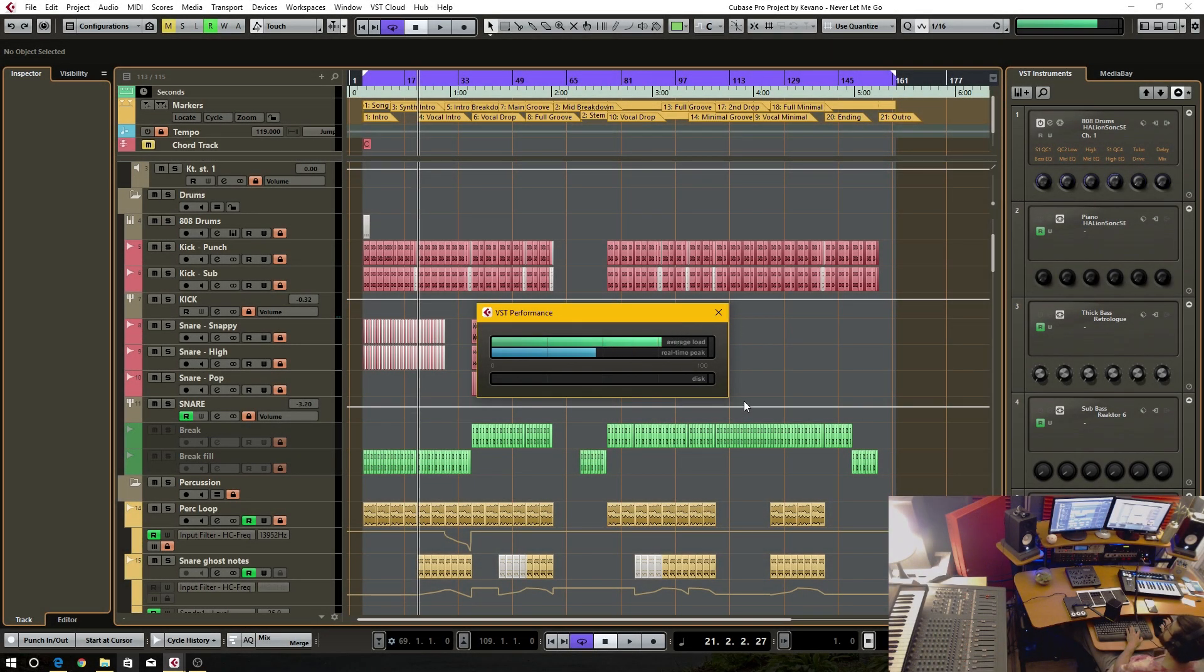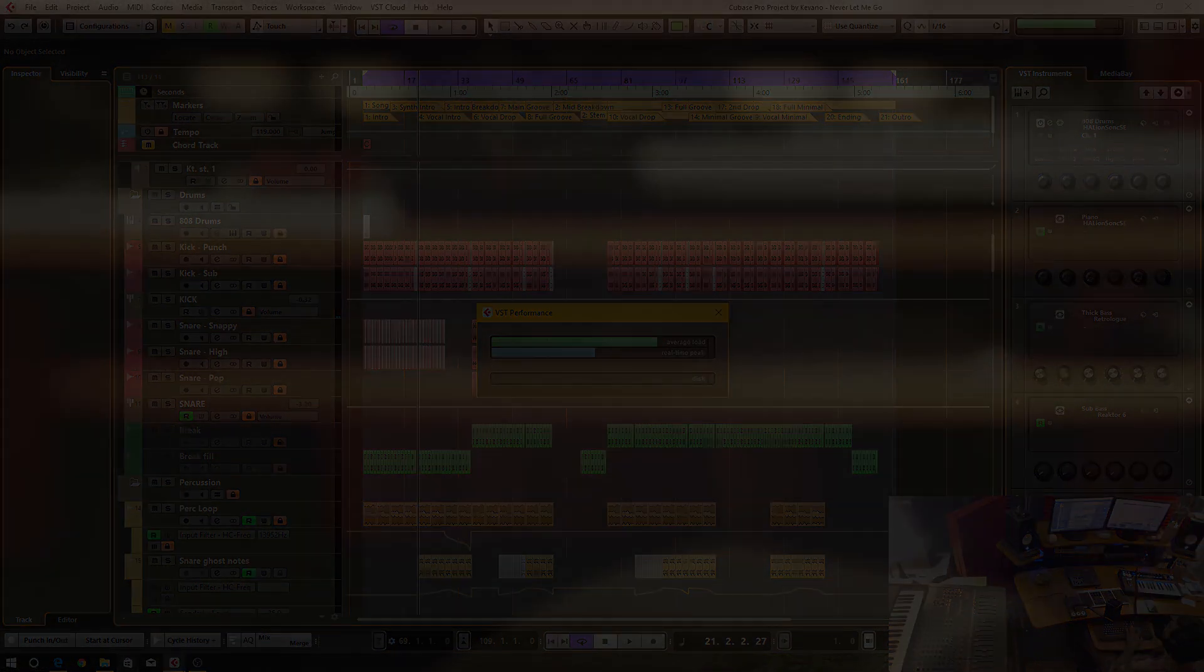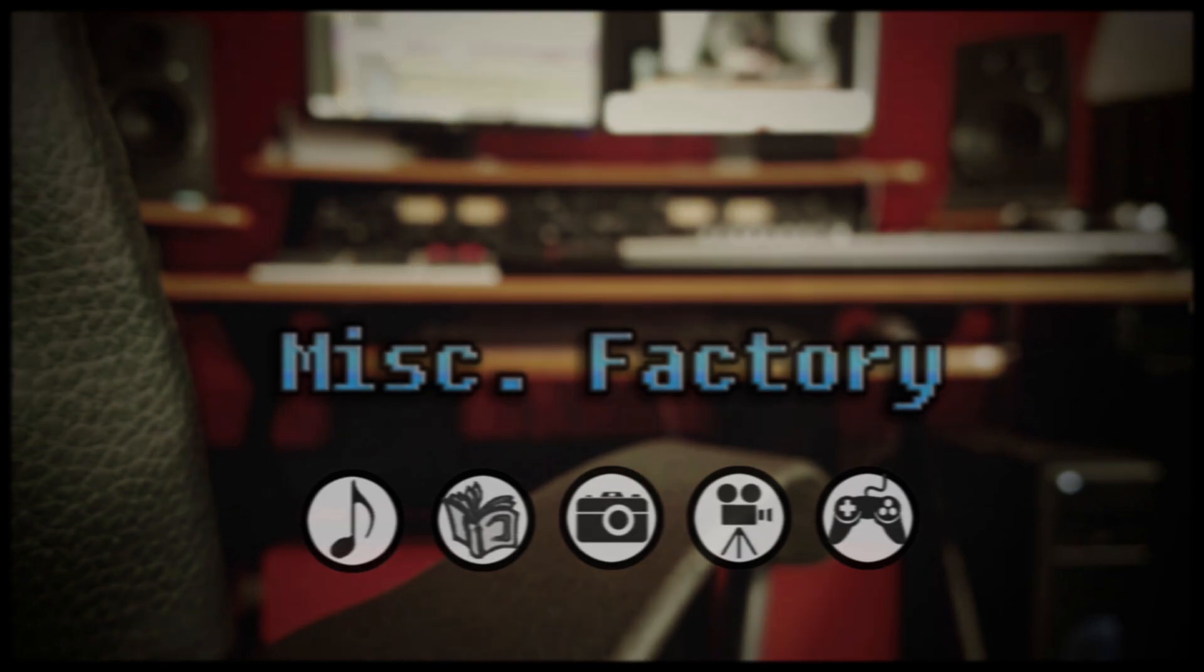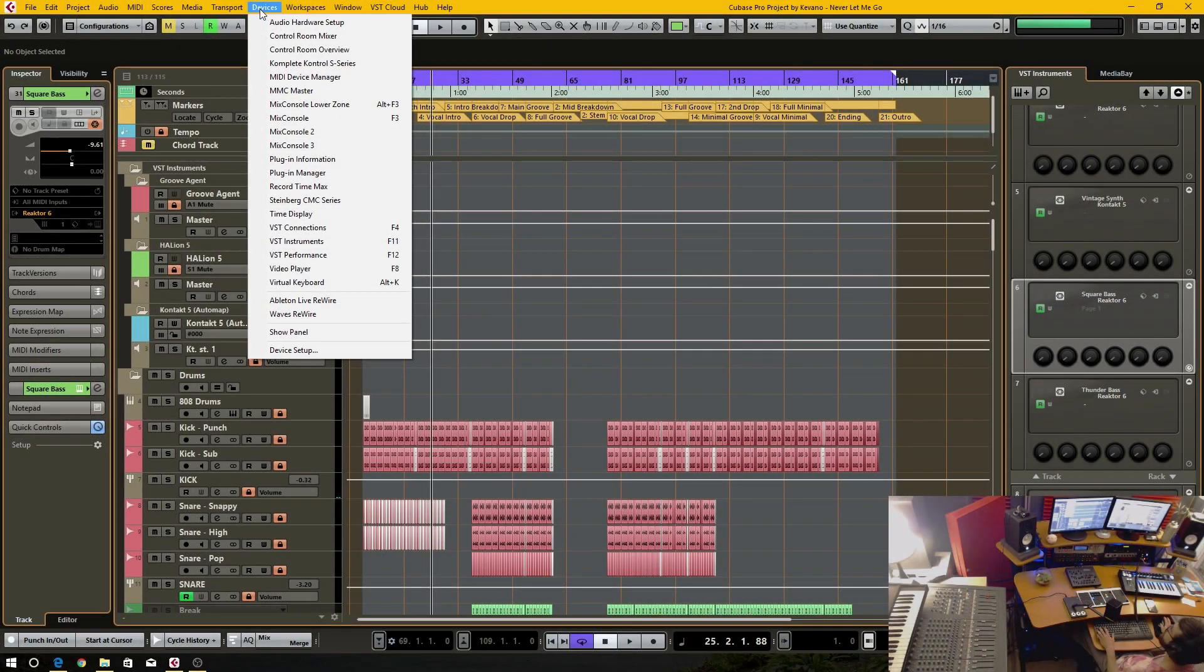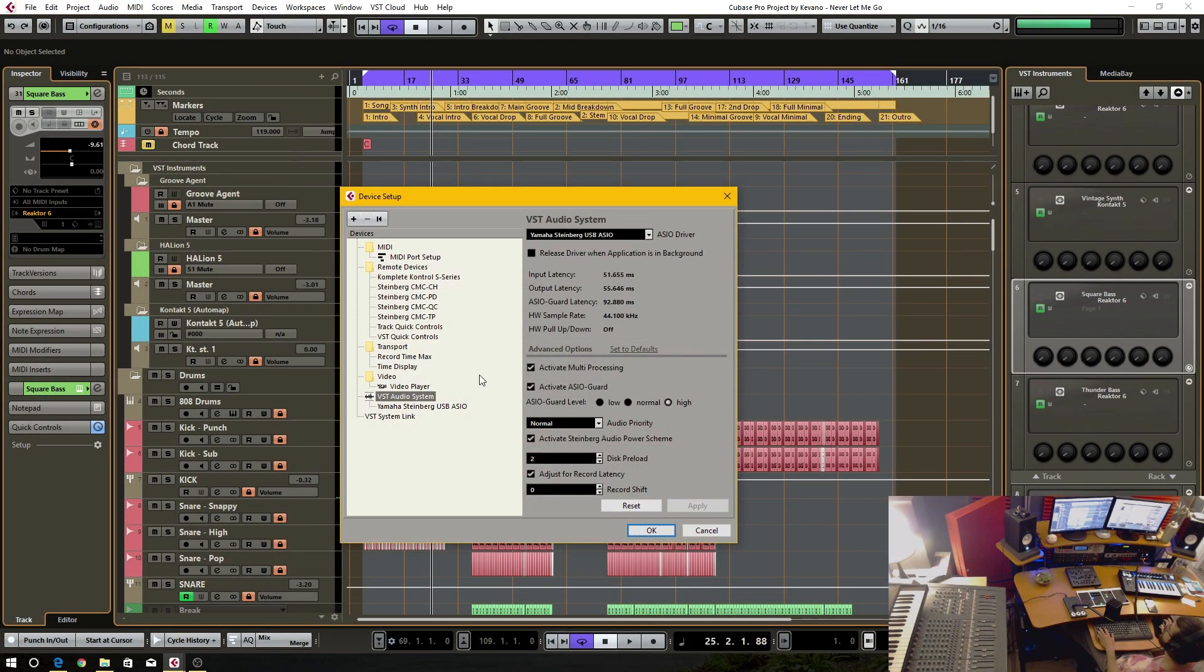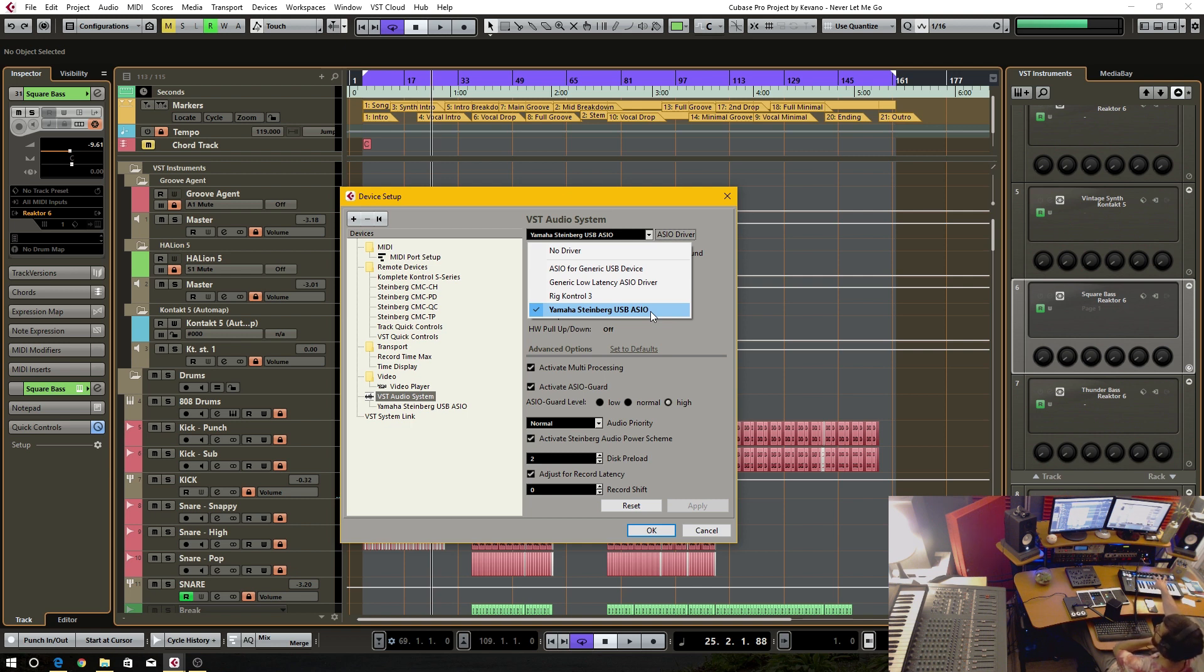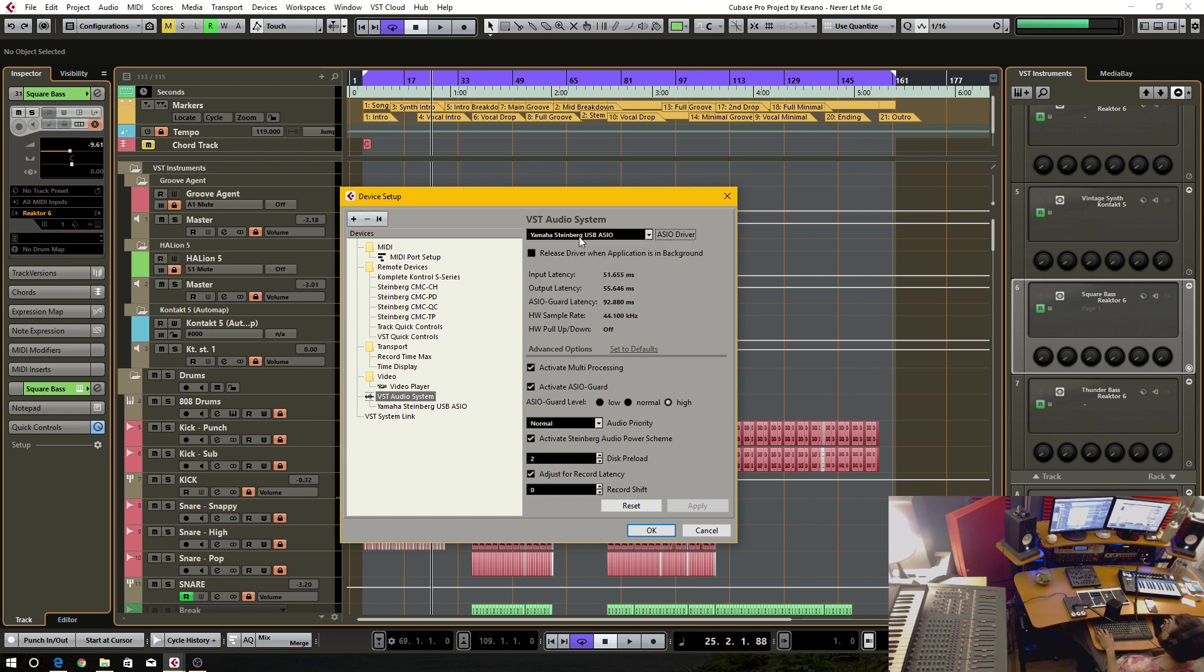In today's Cubase video, I'm going to show you how to reduce your CPU usage while working in your project. If you go into Devices and Device Setup, and down here this VST audio system, this is where you get to select which audio driver you're going to be using. So I have the UR824 audio interface by Steinberg, which uses the Yamaha Steinberg USB as your driver. So I have that selected.